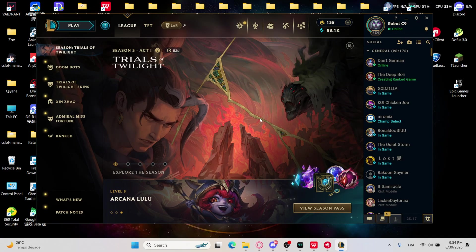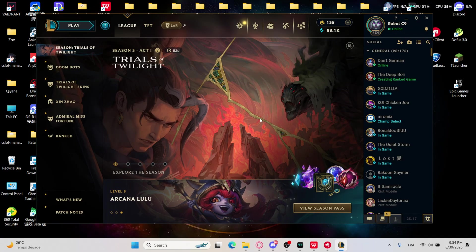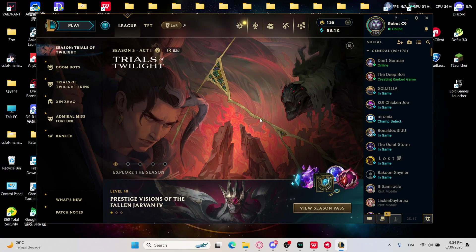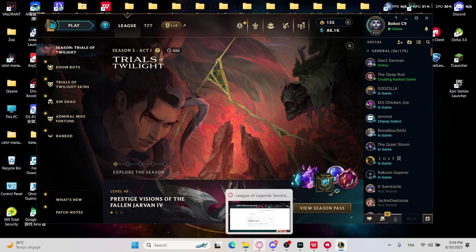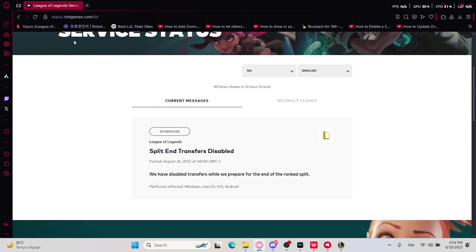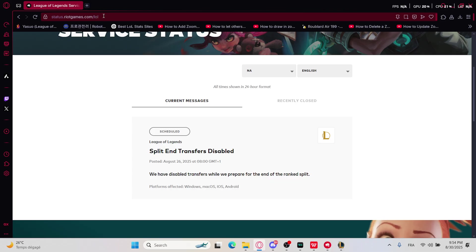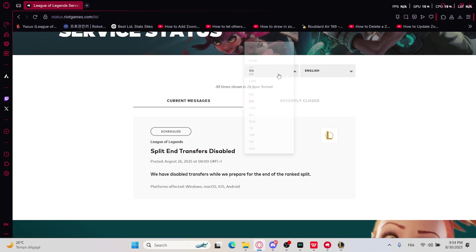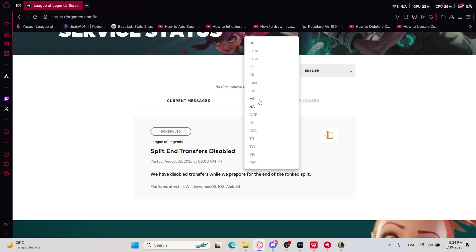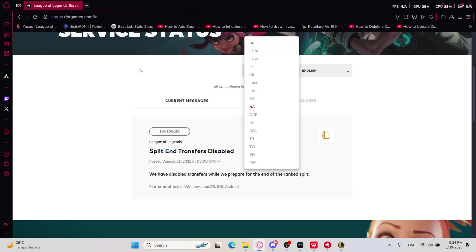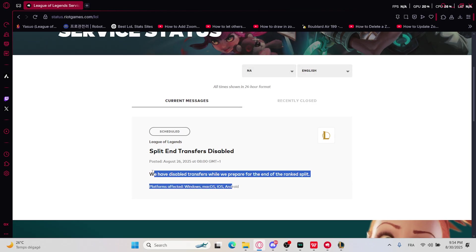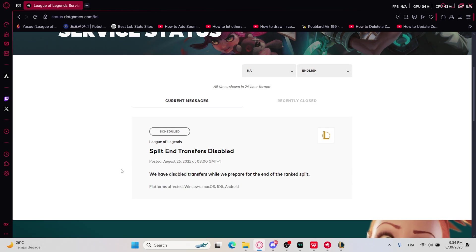So you will need at first to check the Riot server status. Go ahead and visit status.riotgames.com/lol and right here go and select the specific server that you are playing on, and you will need to check if the issue is made by the server itself.